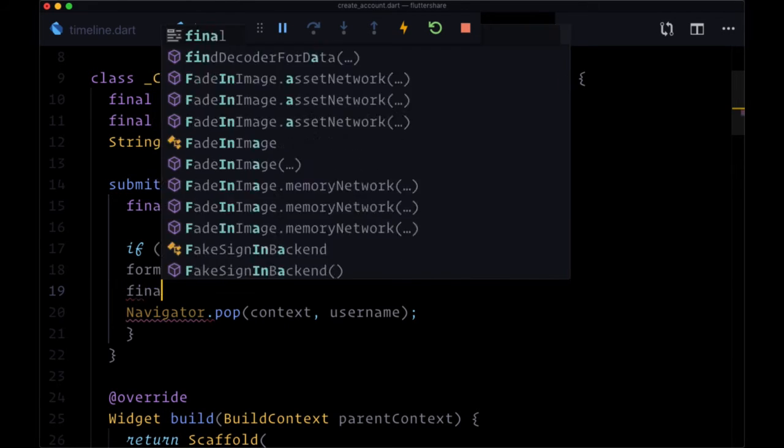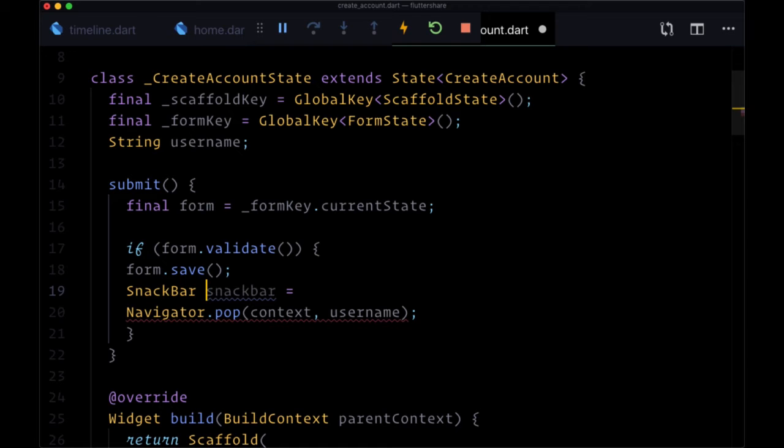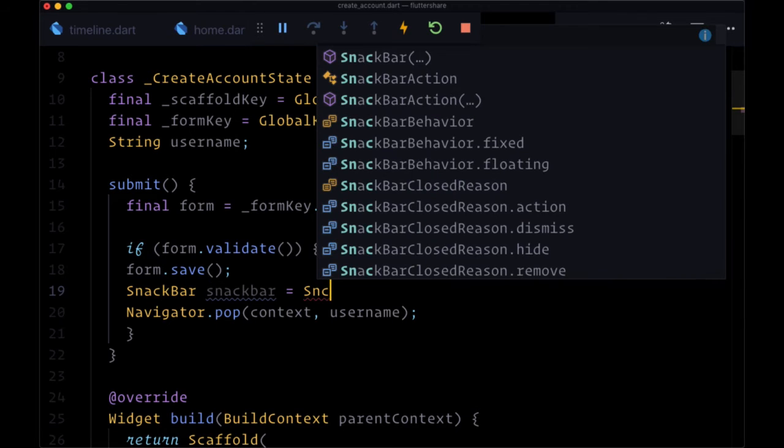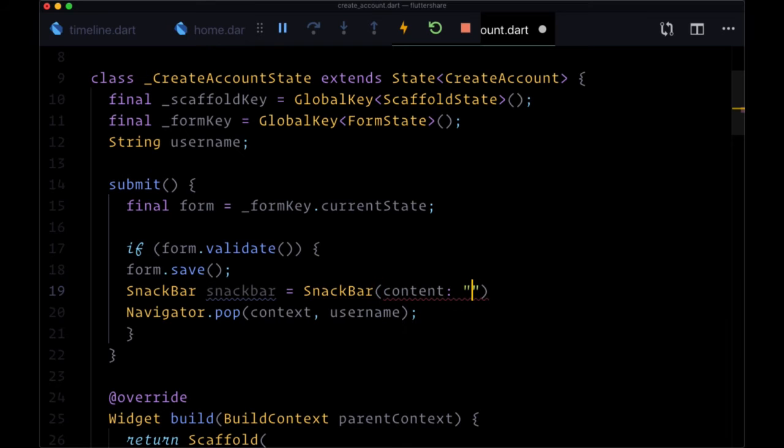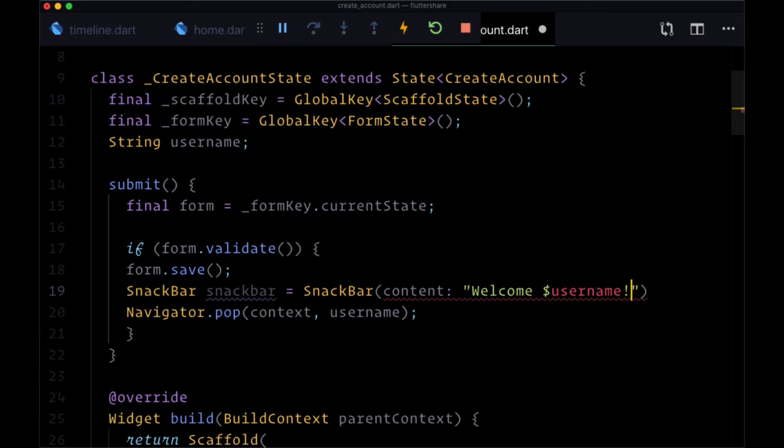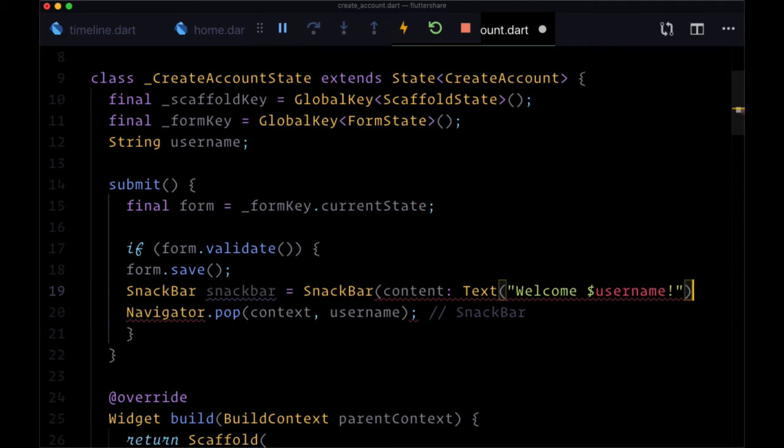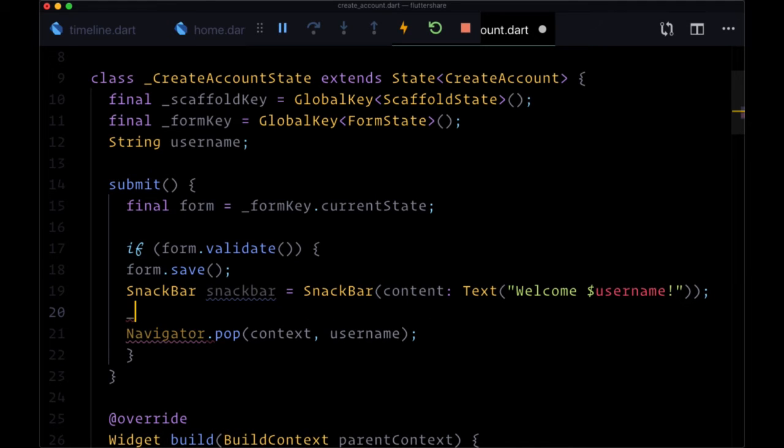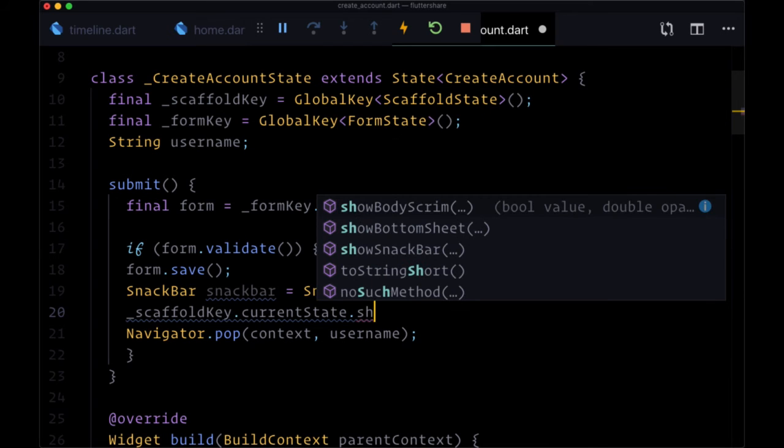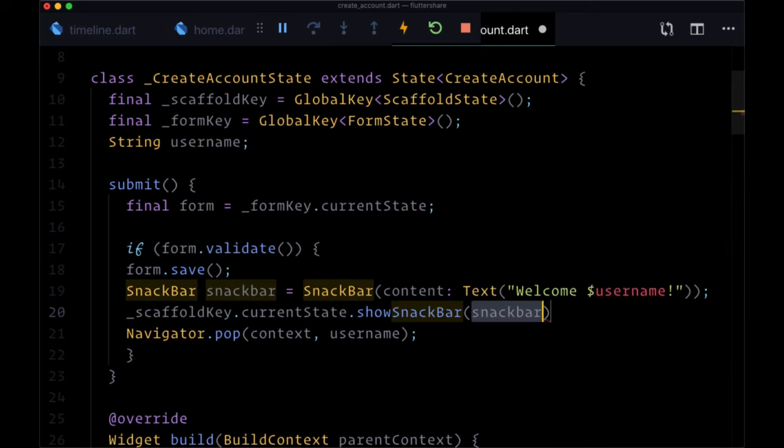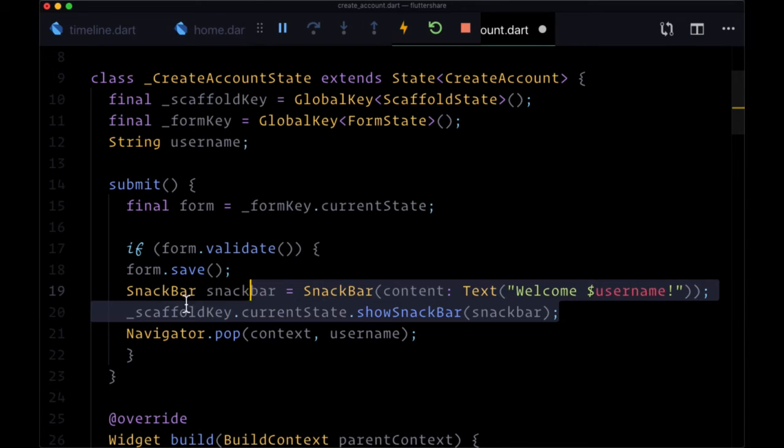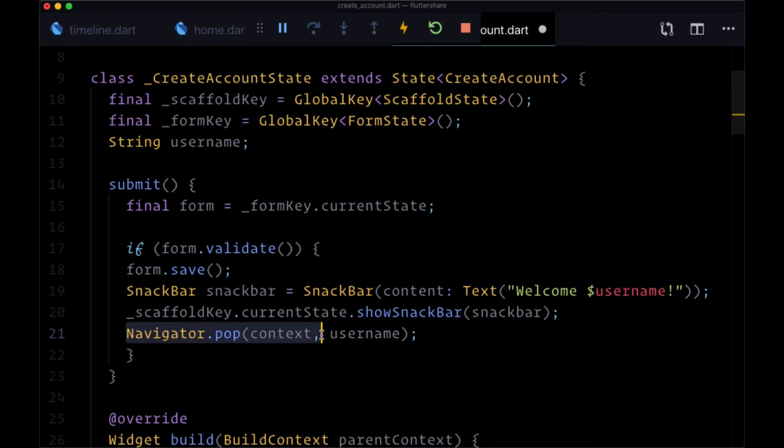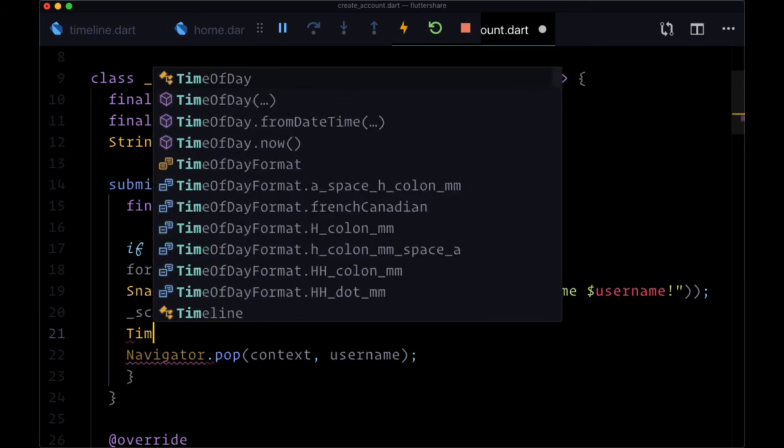Since we're associating it with our scaffold, we can now create our snack bar and we'll do that after we call form.save but before we navigate back to the previous route. So we'll add a variable called snackBar that we can make of type SnackBar, and this snack bar message is going to have the content of 'welcome username'. This needs to be wrapped within a text widget. And then to show that snack bar we can take scaffoldKey.currentState.showSnackBar and pass our snack bar variable to that method. Then in order to show this snack bar for a little while before we navigate back, we're going to put Navigator.pop in a timer.